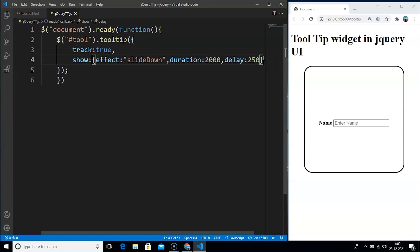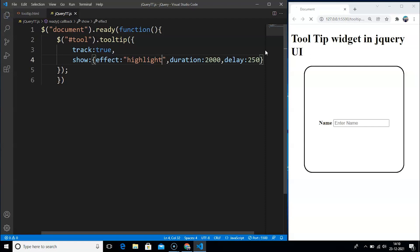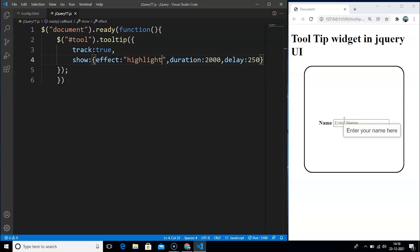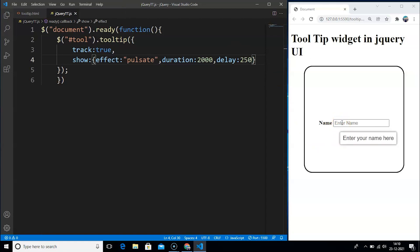We can change the effects as well. We have several effects available like highlight, pulsate, and bounce. Let's change 'slideDown' to 'highlight'. Now the tooltip will get highlighted for some time. Save the program and move to the browser. You can see on taking the mouse cursor to the input box the tooltip is highlighted for some time. We also have the pulsating effect — replace 'highlight' with 'pulsate'. Save the program and you can see the tooltip is pulsating when the mouse cursor is over the input box.